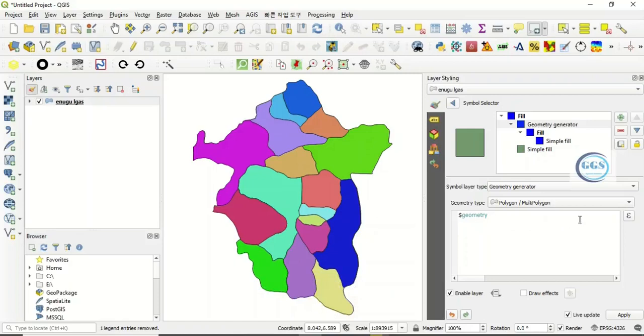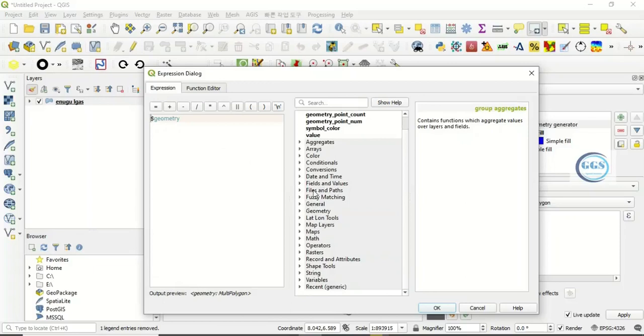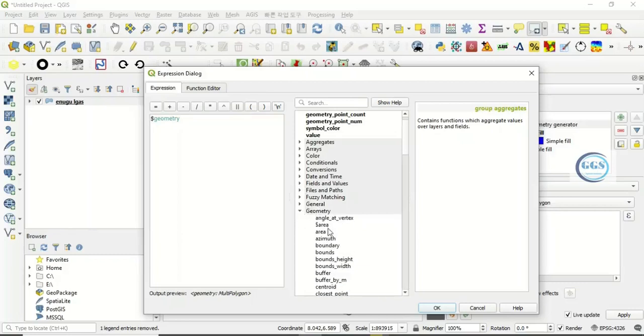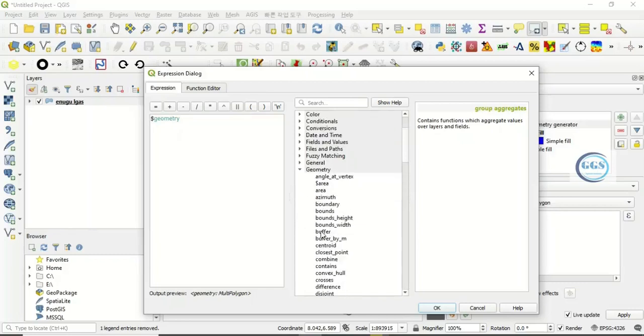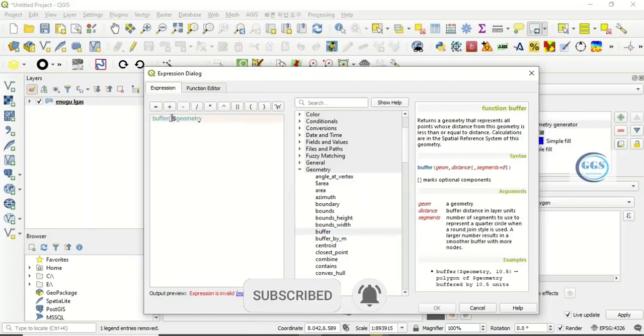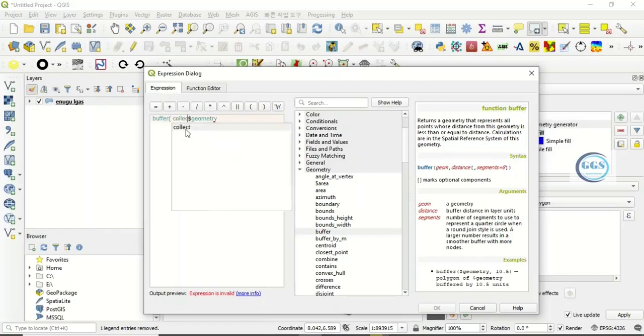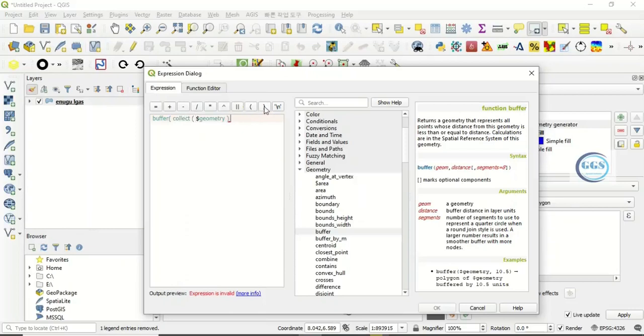We use an expression, and to do that, click on this expression symbol. So once you open that expression, this is what displays. The expression I want to write now you can type it manually or you enter them. Come to geometry here, see geometry, then this buffer. Double click on buffer, or you type it manually, but I prefer double clicking it. Once you double click it, it will write buffer open brackets. Then here you type collect, open bracket again, then come here and close the brackets, comma zero, close the brackets.